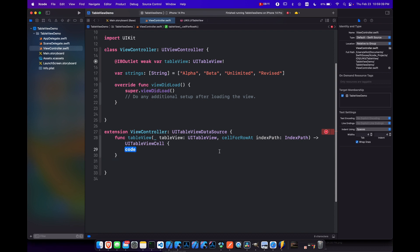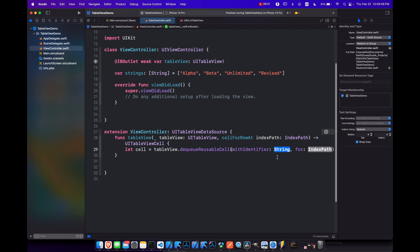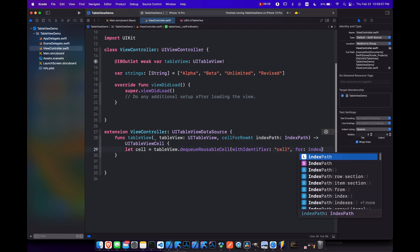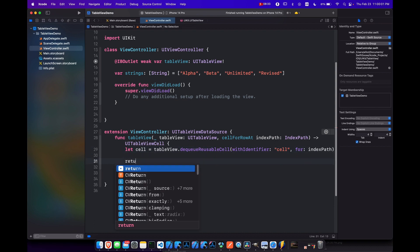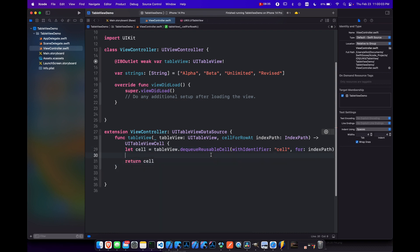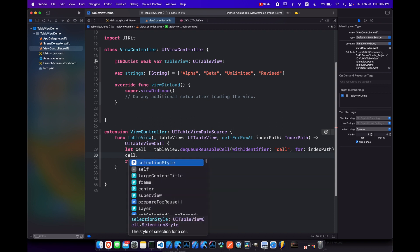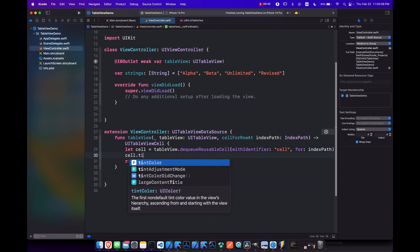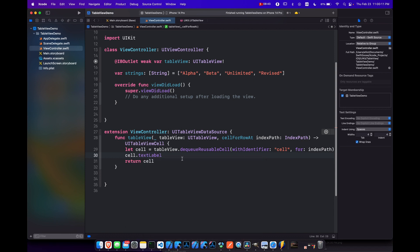So here we can say let cell equals table view dot dequeue reusable cell. We'll go with the identifier and for. And the identifier is just the reuse identifier that we use for the prototype cell. So that was our cell if you recall. And then the index path is just index path. And we need to return our cell. And then here we can just set our cell dot text label, which is going to be deprecated, but for now we'll use it and set that equal to our strings array at our index path dot row.